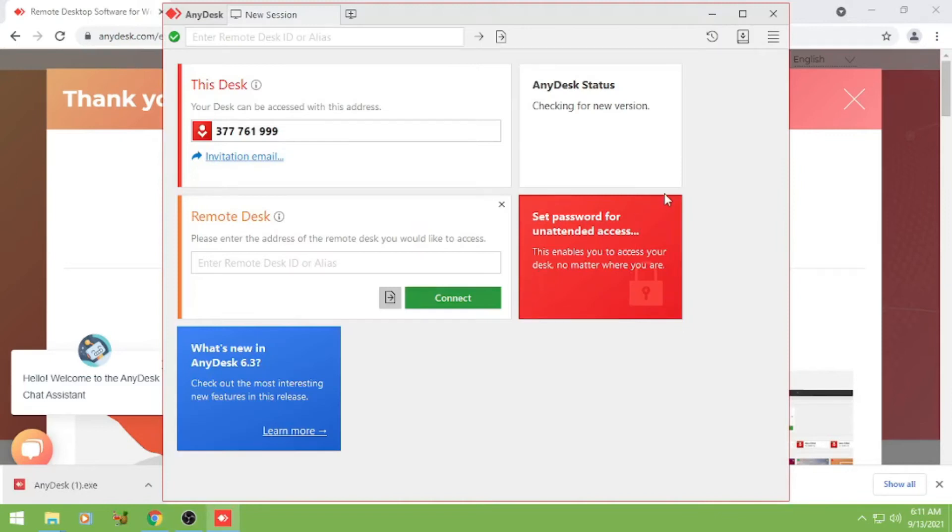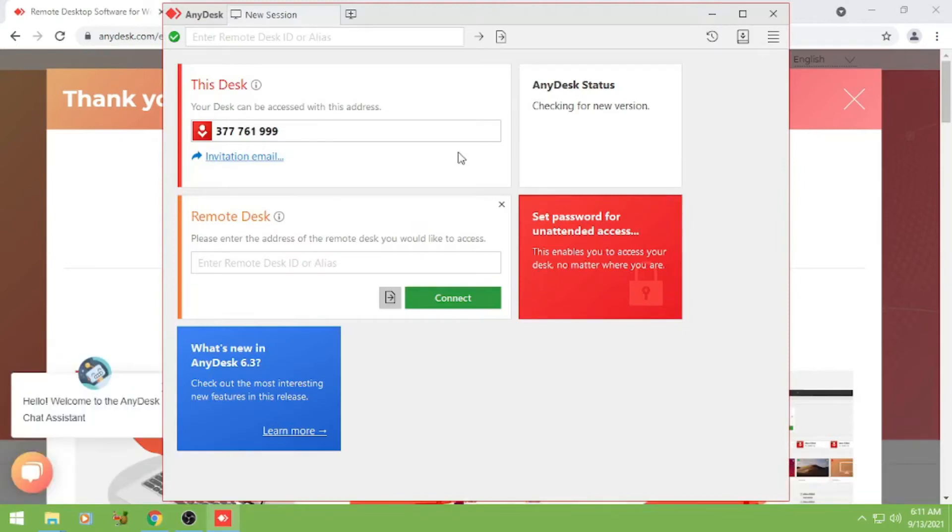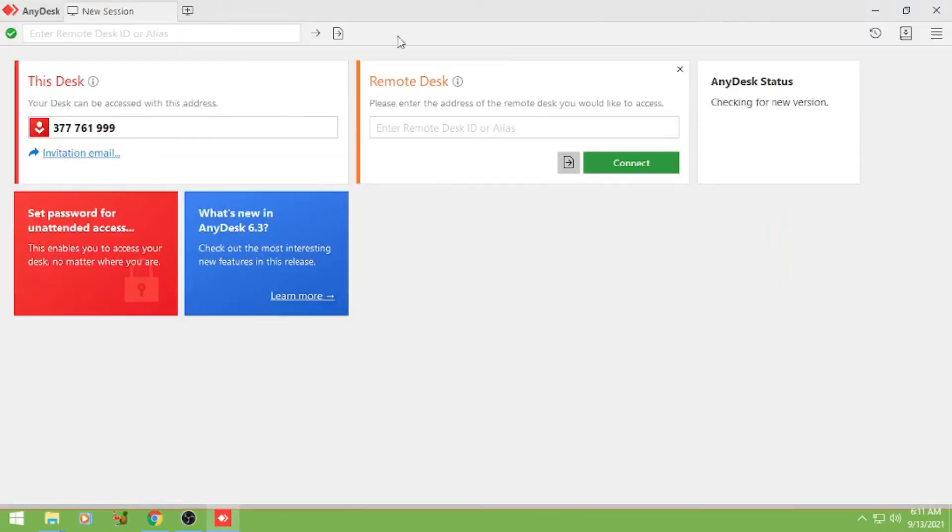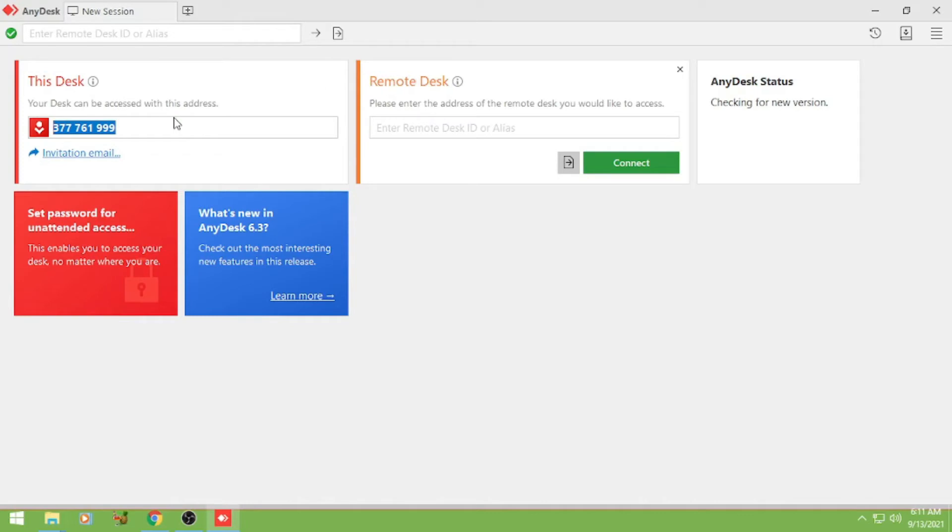Alright, so ganoon lang kadali siyang install guys. And then lalabas sa kanyang left side panel yung number na i-access nyo if ever na kayo ang magiging client PC.